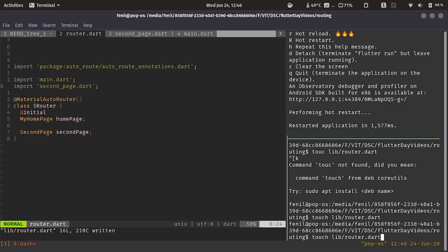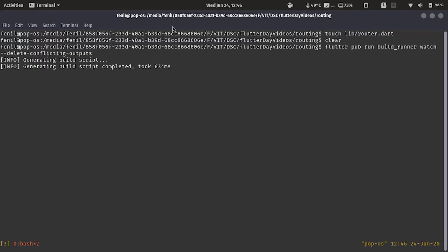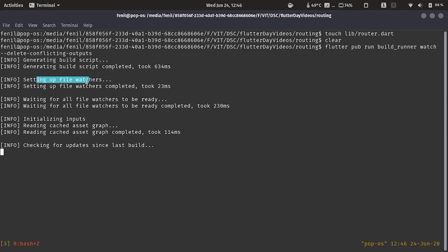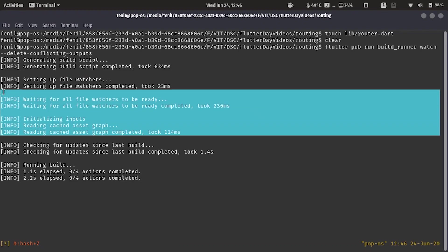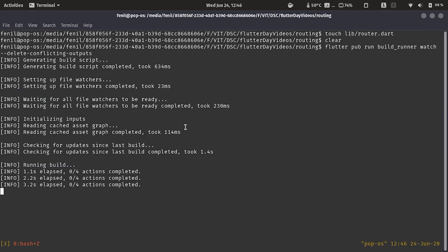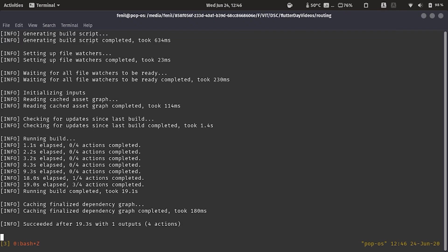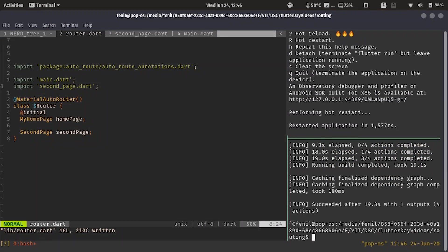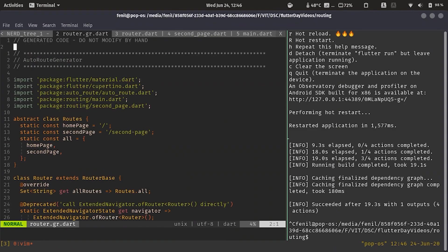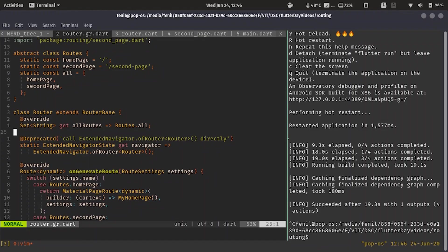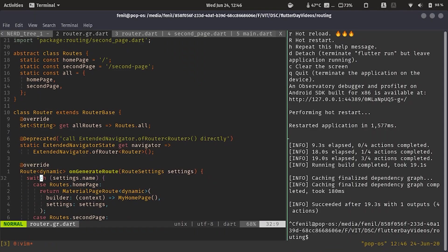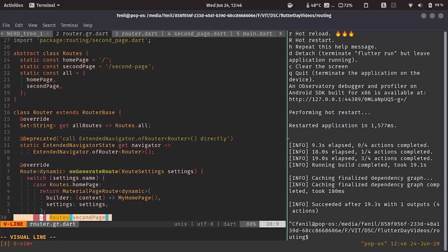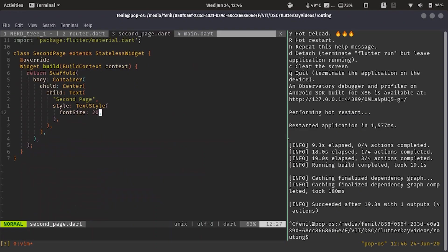Now we'll leave it for generation. See the scripts are building. The file watches are set up. The cached graph which was kept from the last build is also being used, so the build can be faster. So one out of four succeeded. So we have our generated file ready. We can see it over here. We have router dot gr dot dart as our generated file. We have the on generate route over here. We have home page. We have our second page. Then we have our class router over here. So yeah everything ready.